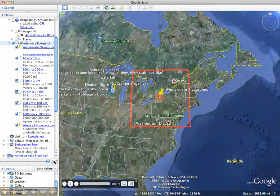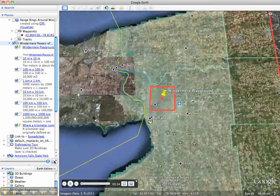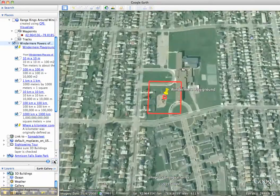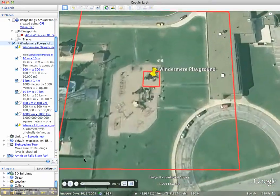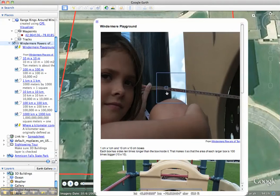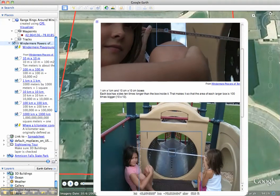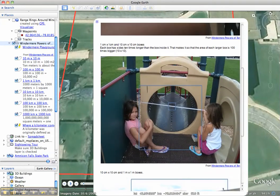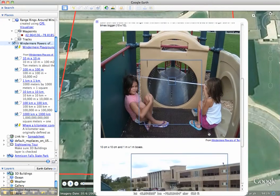We're going to zoom in to the Windermere Elementary School playground. Our first box is one centimeter by one centimeter, and it's inside a box ten centimeters by ten centimeters. We then step back further out and have the ten centimeter by ten centimeter box shifted a little bit, inside a one meter by one meter, or a hundred centimeter by a hundred centimeter box.